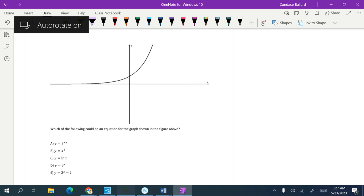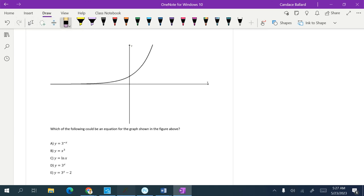In this video, we're going to look at the graph that's there and answer the question: which of the following could be an equation for the graph shown in the figure above?